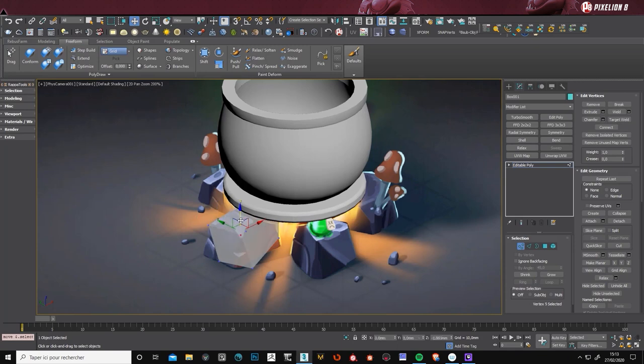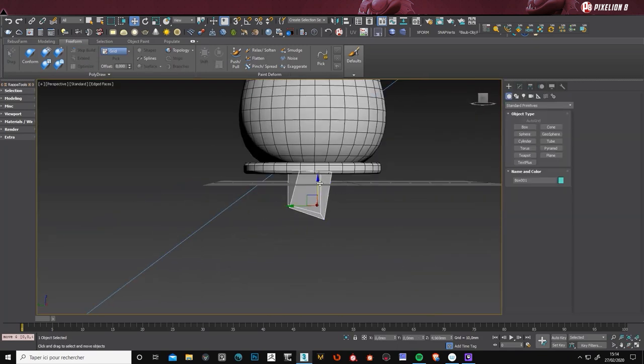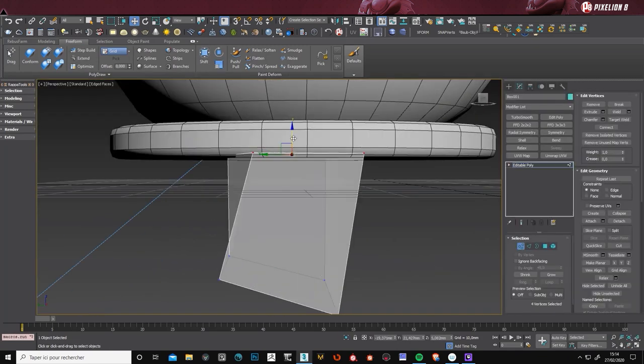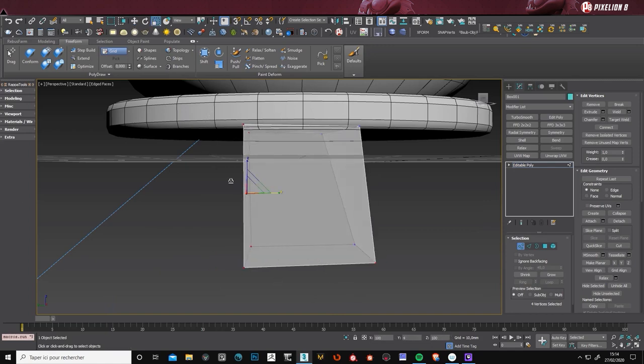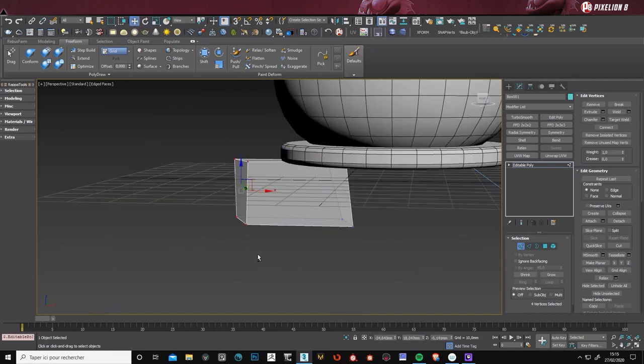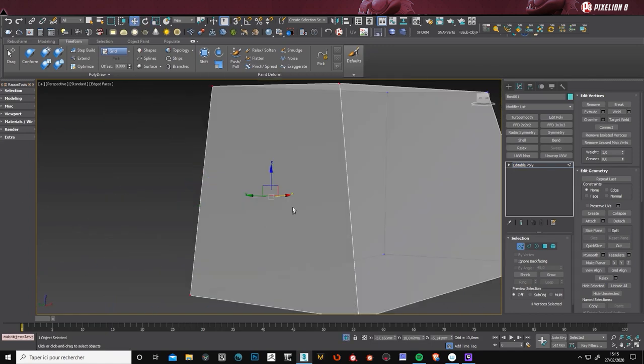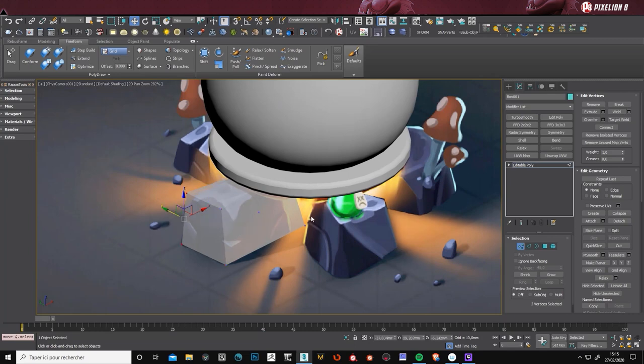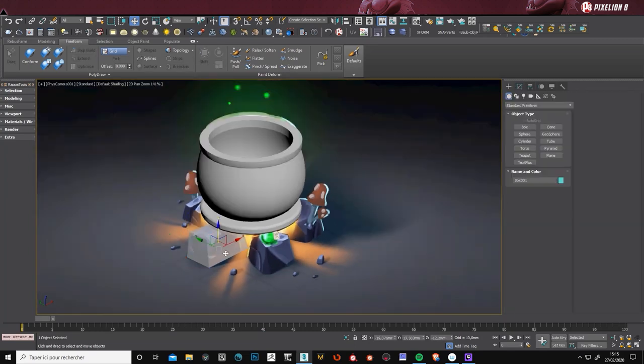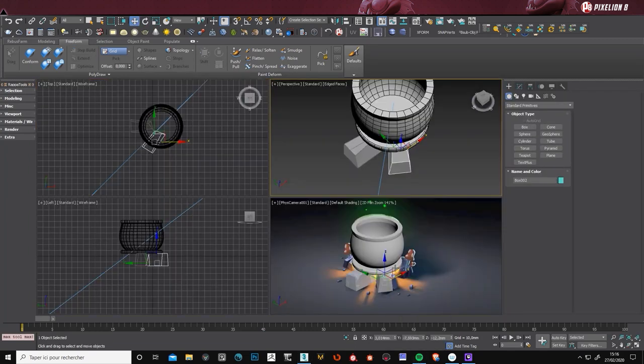So here I'm working on the rocks, under the cauldron, still simple primitives. Just in order to get it right, to get the right position.